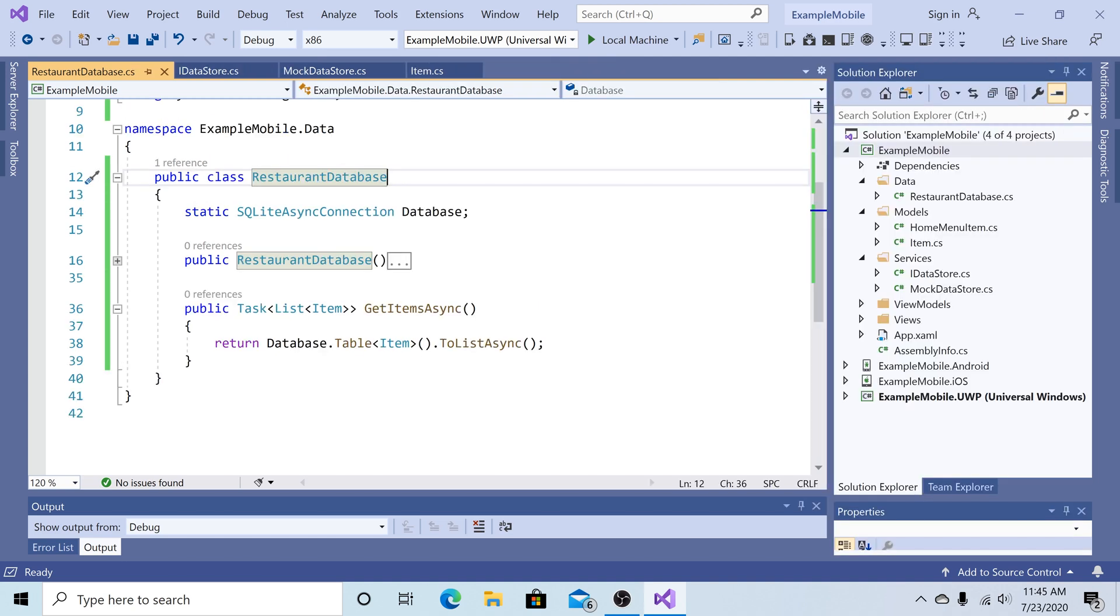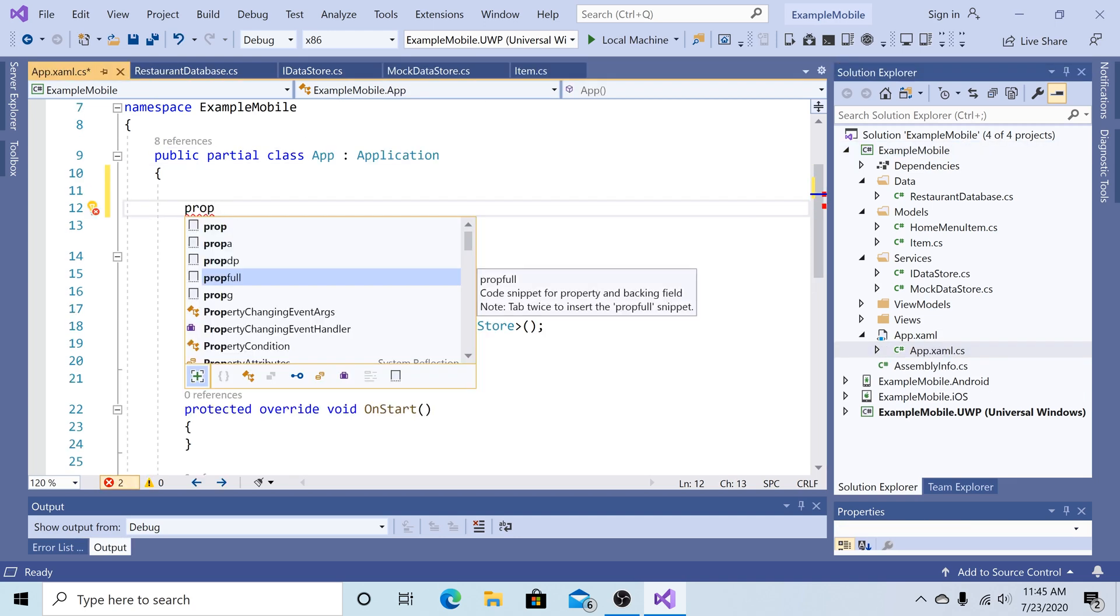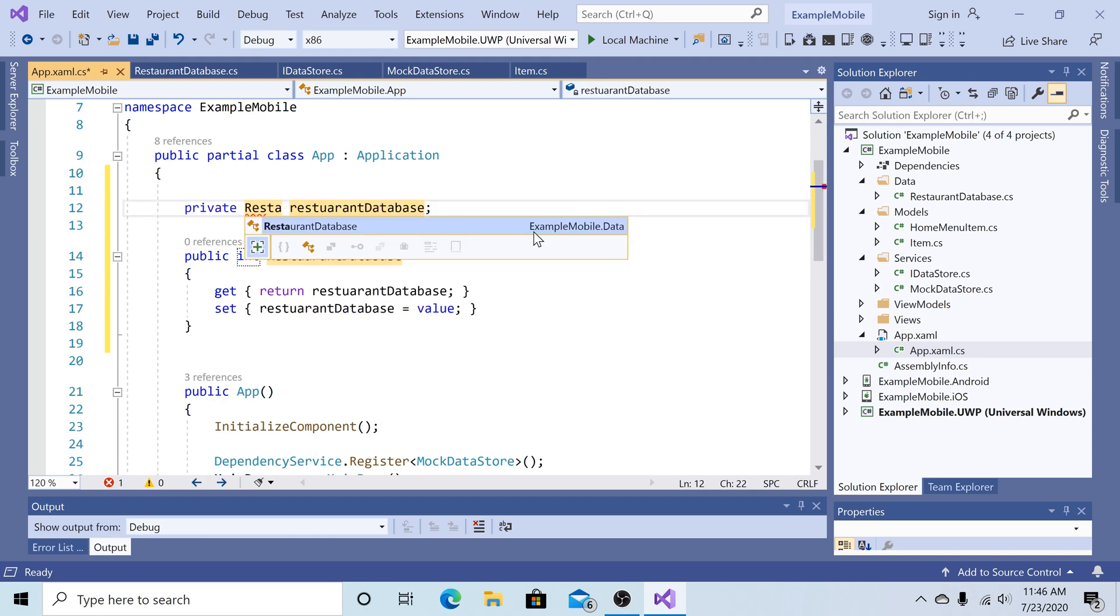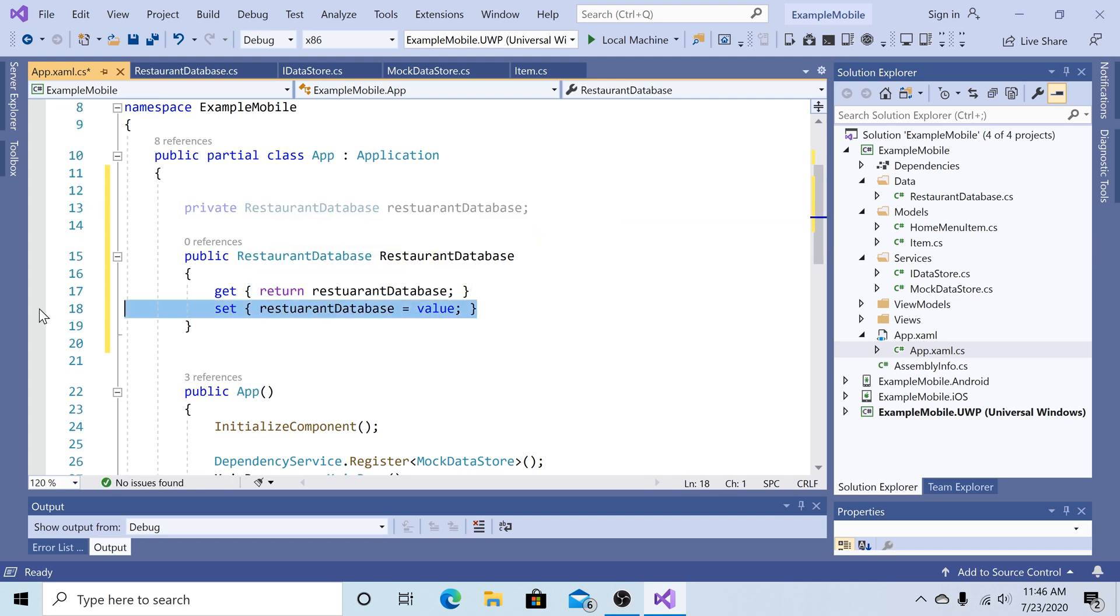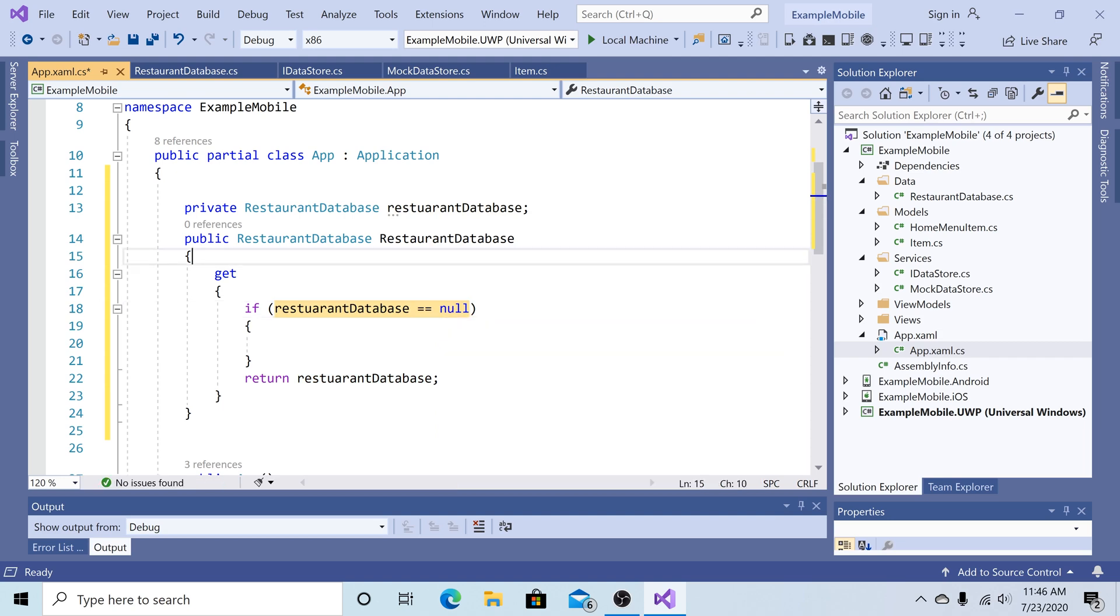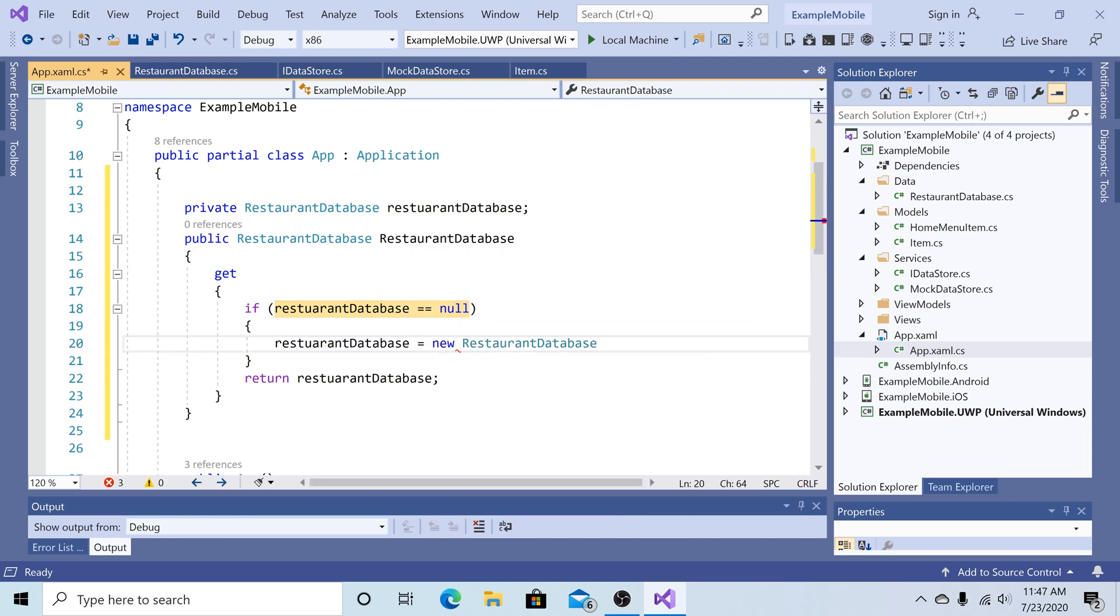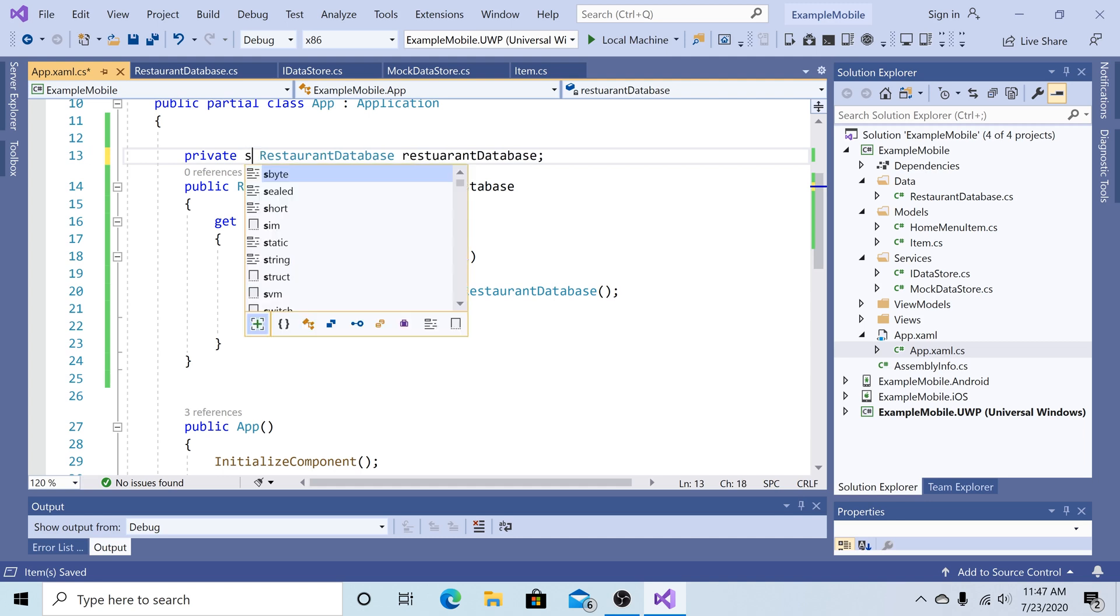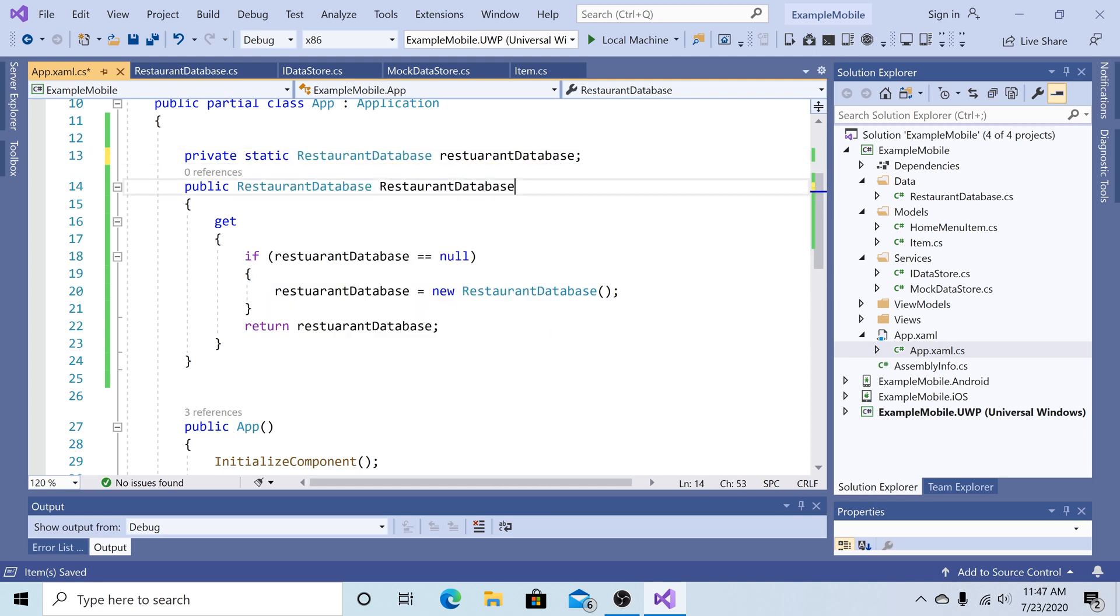Now that we have a database object defined, let's create an instance of it in our app.xaml.cs file. So let's go to app.xaml.cs, prop full, tab tab. Let's add a restaurant database of type restaurant database. Let's get rid of the set value. If our restaurant database is null, then we create a new restaurant database. Let's make both of these static. Now we have our single instance of the restaurant database when restaurant database is accessed.